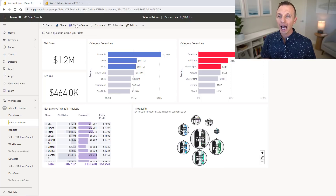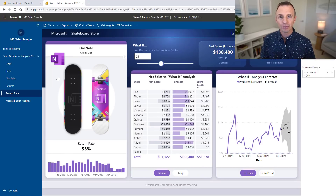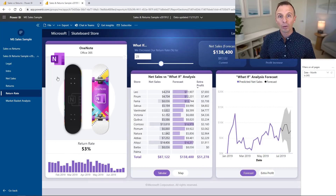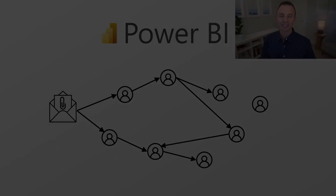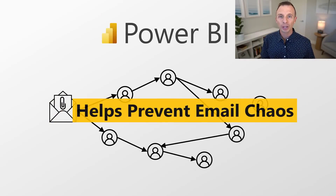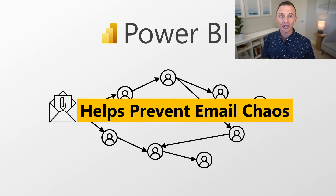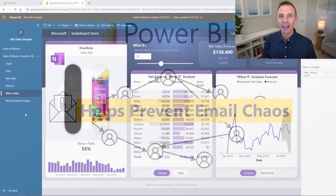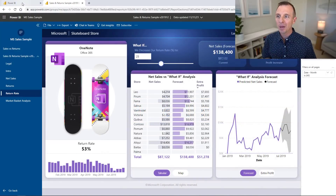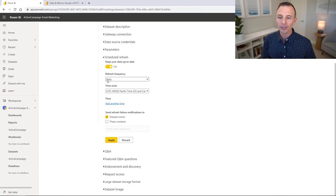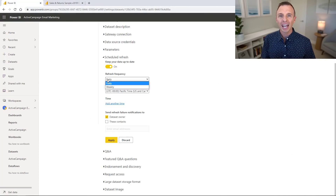There's also an apps feature which allows you to create more simplified views that are easier for users to navigate. You can apply row-level security so certain users only have access to specific data. The sharing features of Power BI have one advantage over Excel, which is that it pretty much prevents you from emailing files around that might not contain the most up-to-date data. Power BI connects directly to your data sources, and then you can schedule refreshes on a daily or weekly basis, so your users are always looking at the most up-to-date data.